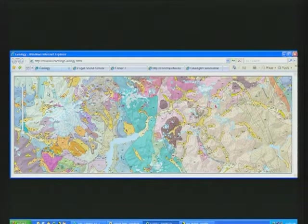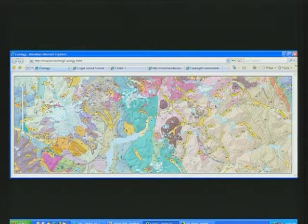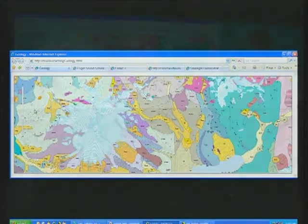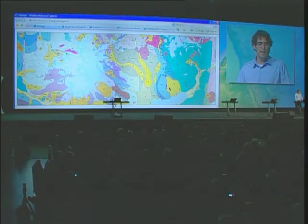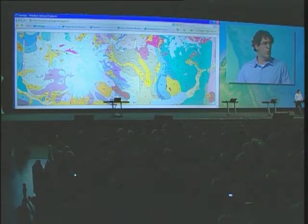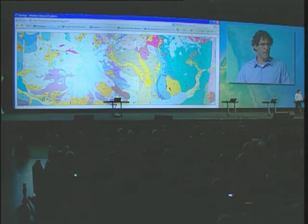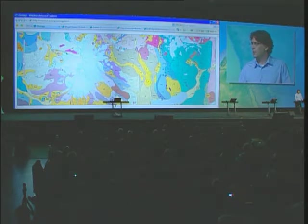We introduced the concept of map caching in 9.2, but in 9.3 it gets much better. We created new tools so you can spend less time building this map cache. Also, you can partially update the map tiles now at 9.3. I'm really excited about map caching because in the past, we often had to make a decision — a choice — between beautiful maps and fast map services.